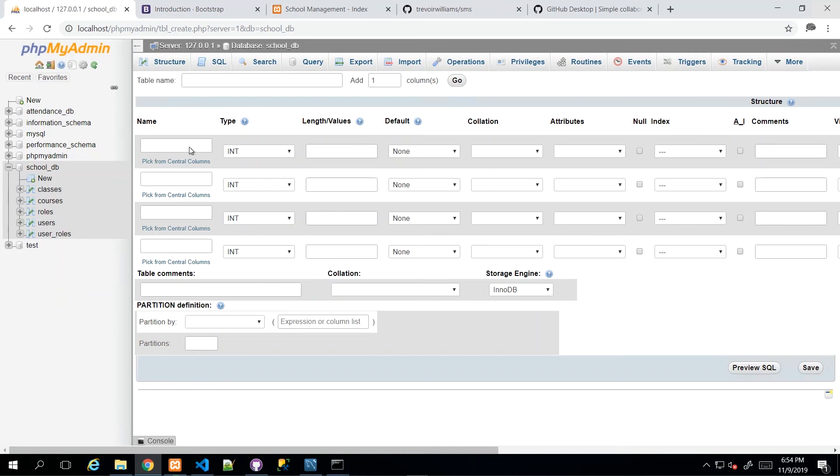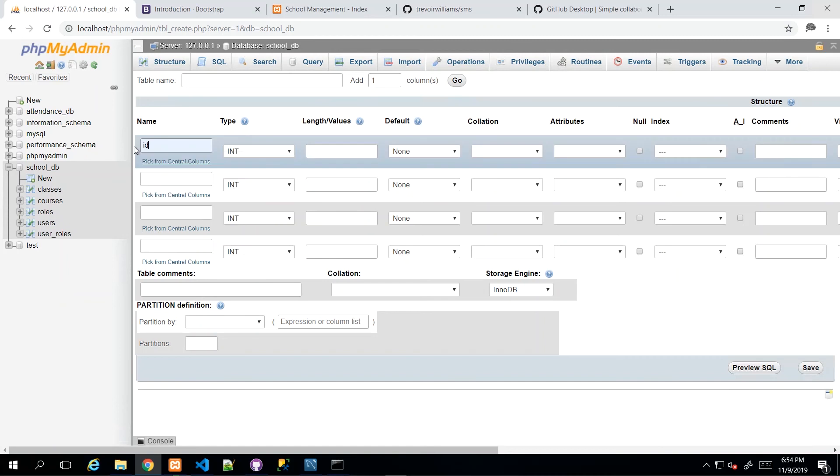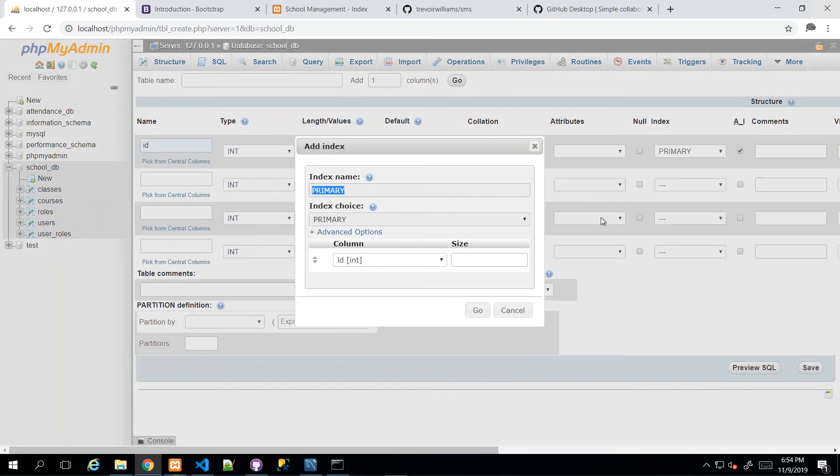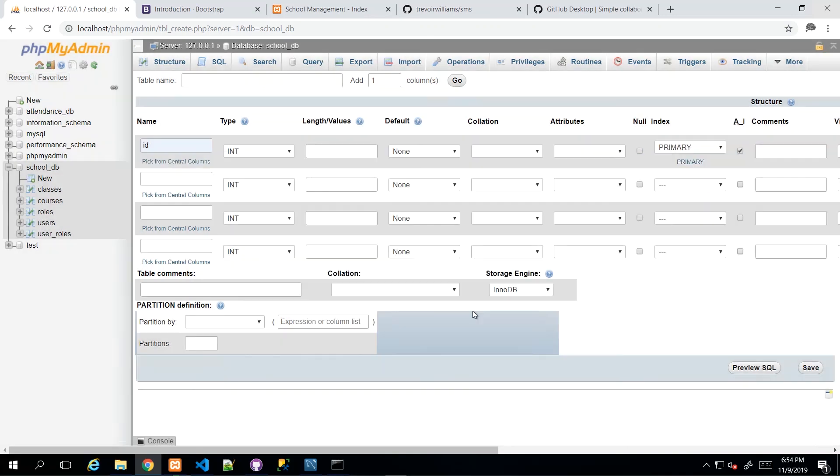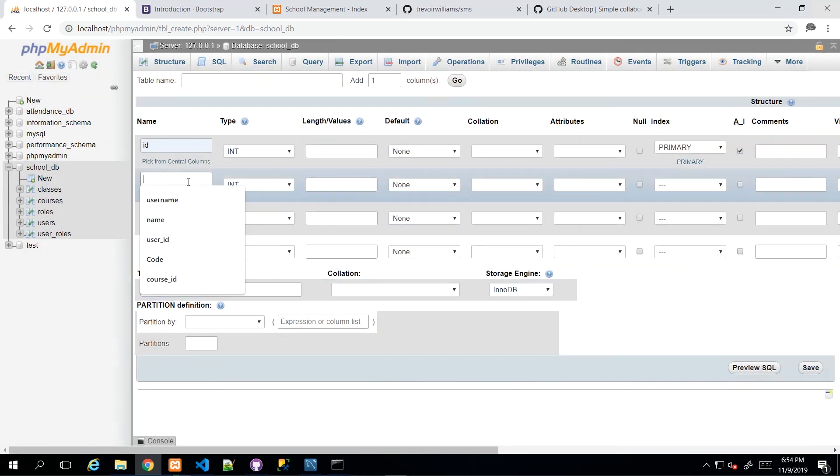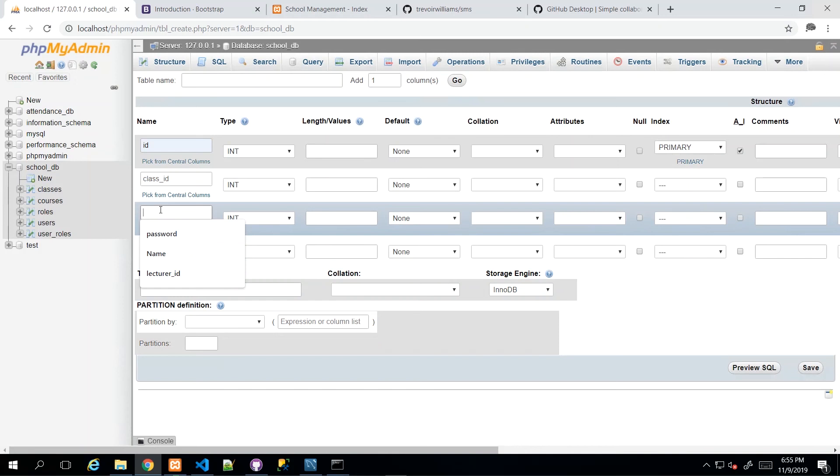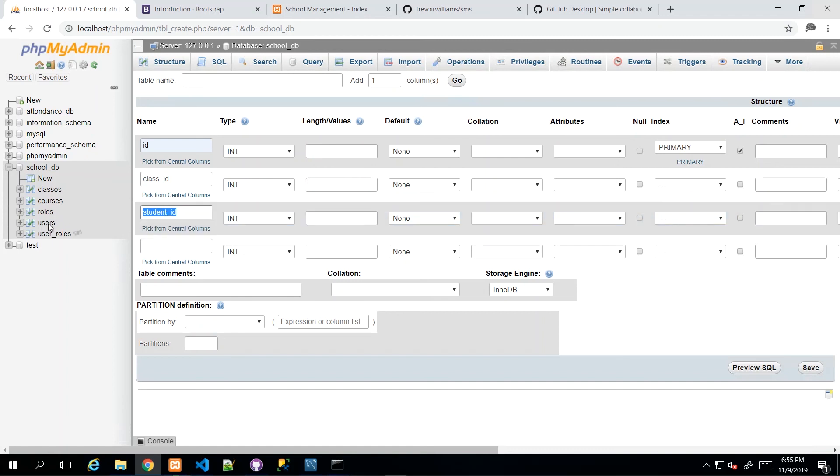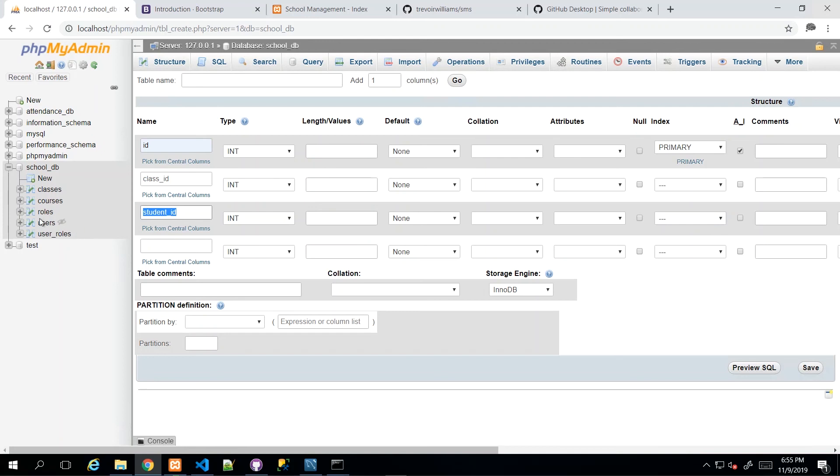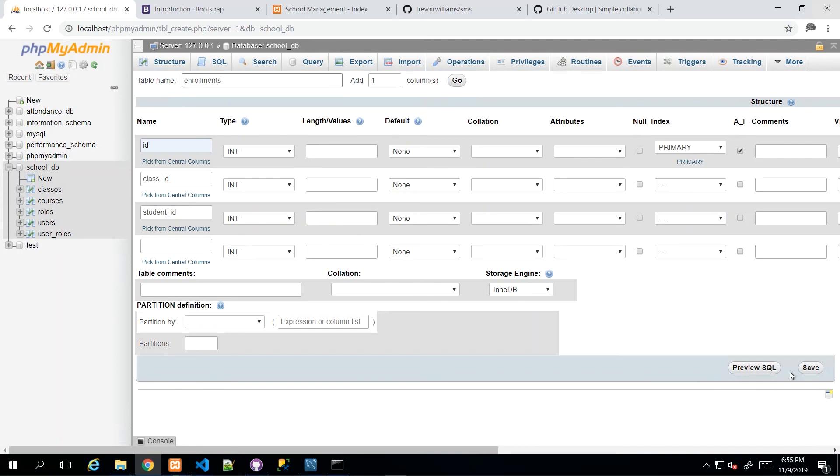So an enrollment really is just going to have the ID, which once again, auto incrementing primary key and then a foreign key to the class_ID, which is int. And then we will have a student_ID, which is also int. So student_ID would be similar to the lecturer_ID where it's going to link back to the user record that is relative to the student who is enrolling. So the table name is enrollments. And then we click save.